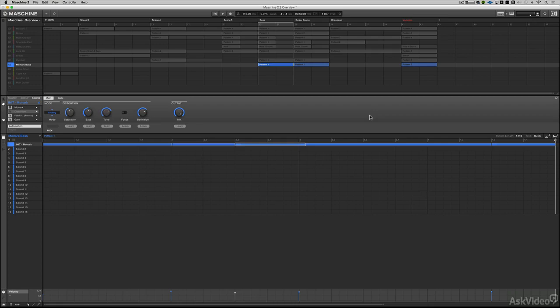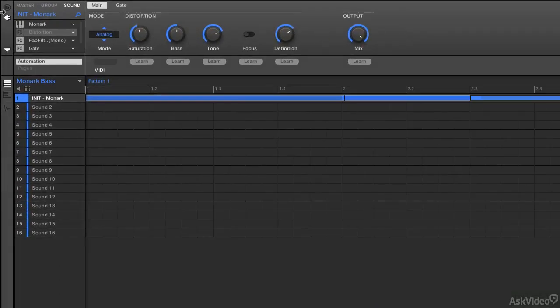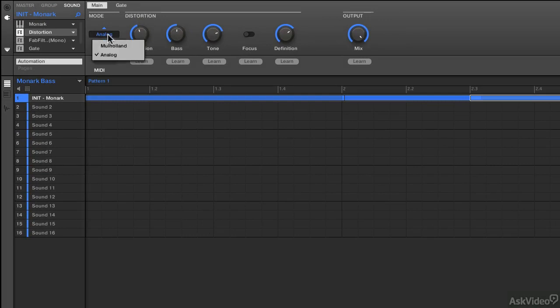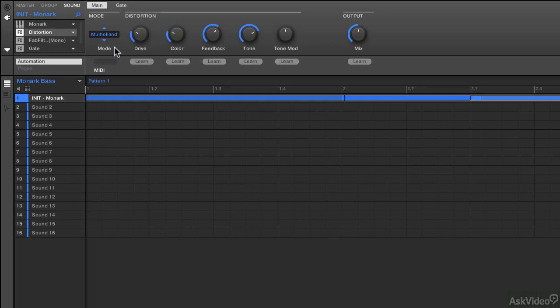The final new addition to the effects is the analog mode inside of the distortion. If you've ever used the distortion previously inside of Machine, the default mode was something called Mulholland, which was definitely distortion. However, it was kind of a weird distortion. I say weird because it had a modulation loop that has a feedback parameter, so check this out.